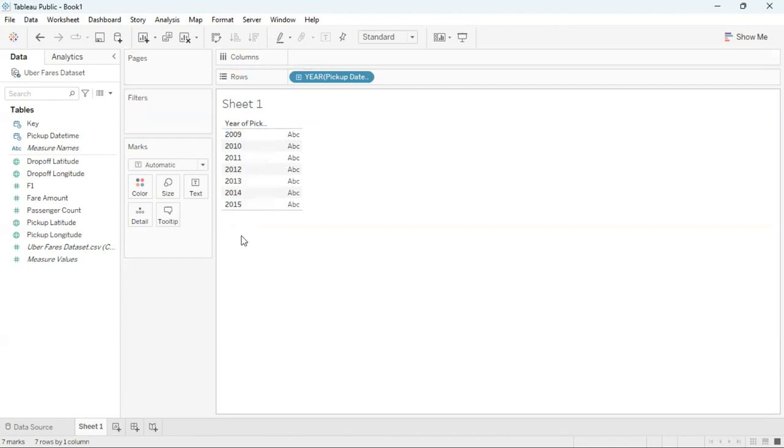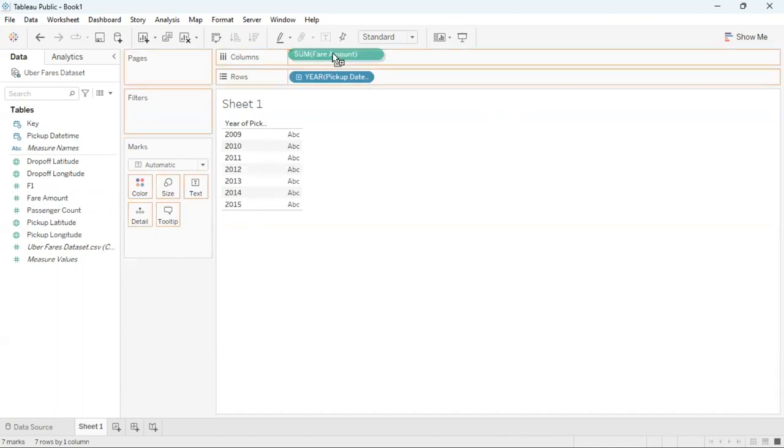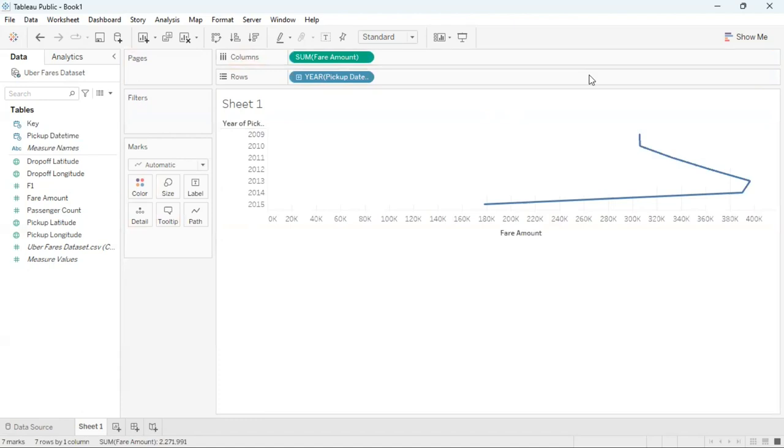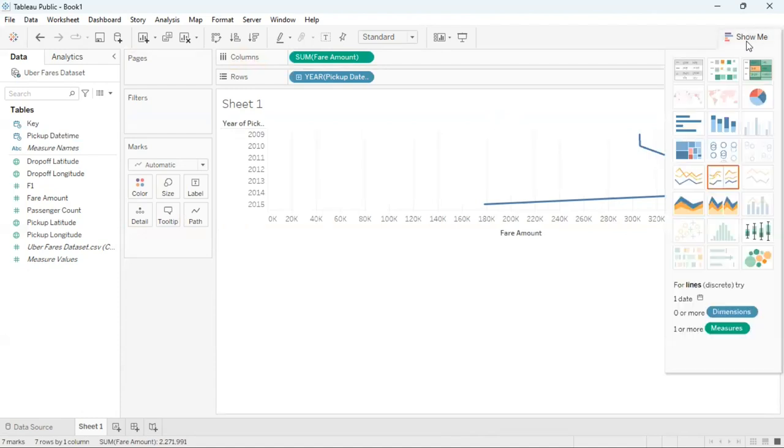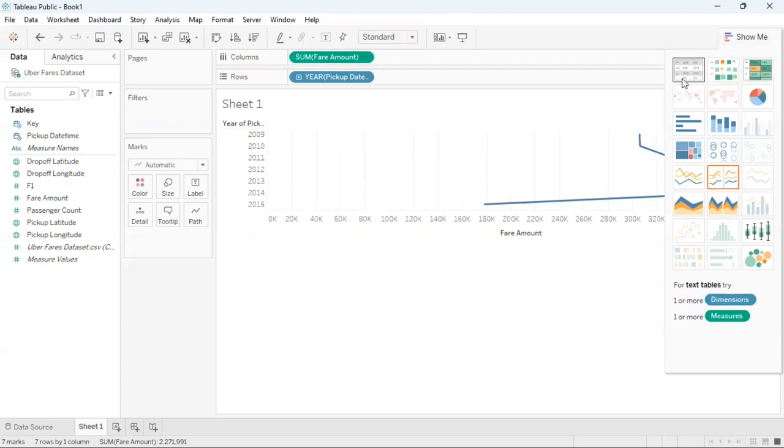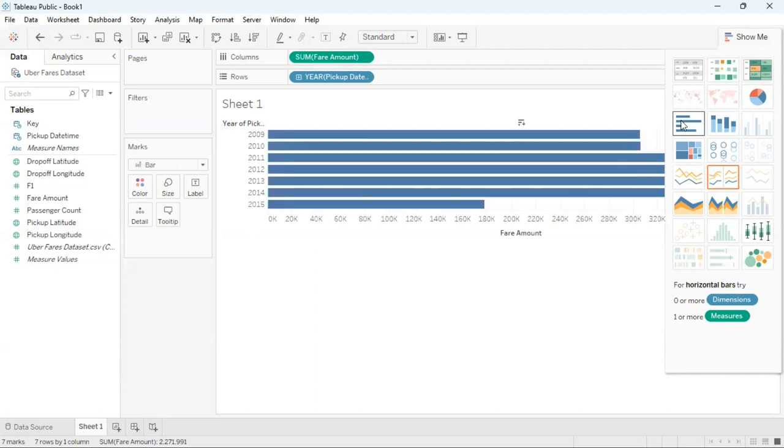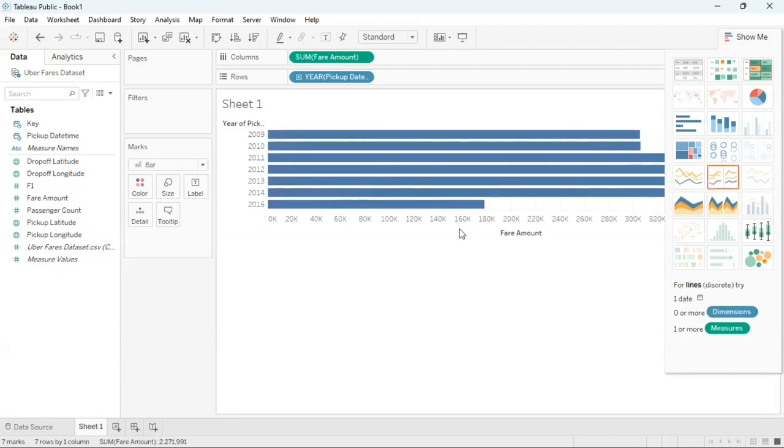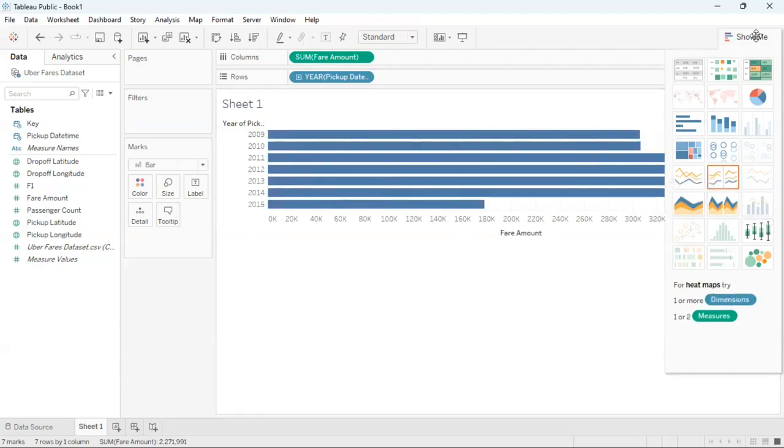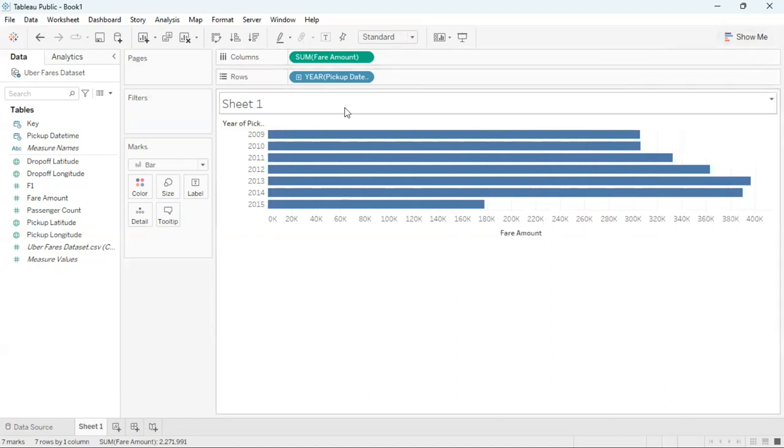Then I'm going to drag and drop the fair amount to columns and initially it's going to look like a line graph but I can change that by going to this option here in the right hand corner called show me. I'm going to click on that and then go to the third row for the option on the left and click on that and this will create a bar graph for me. So this then shows me for each year the total fair amount.